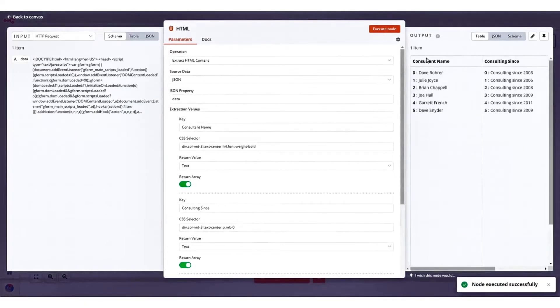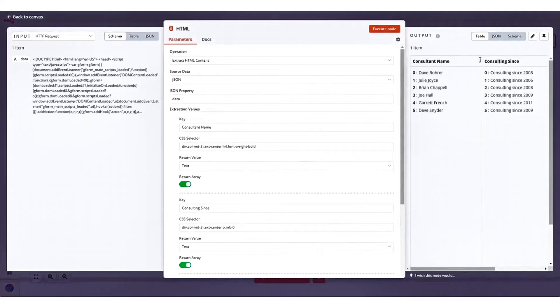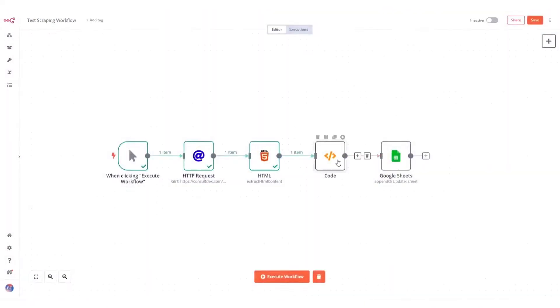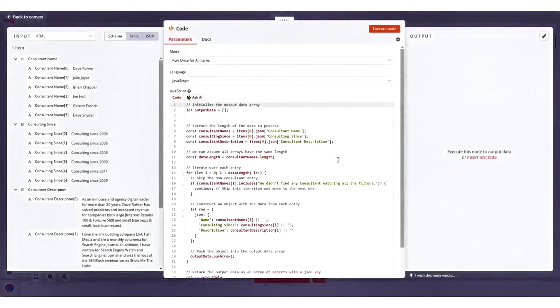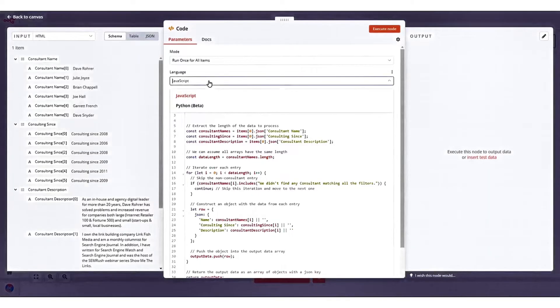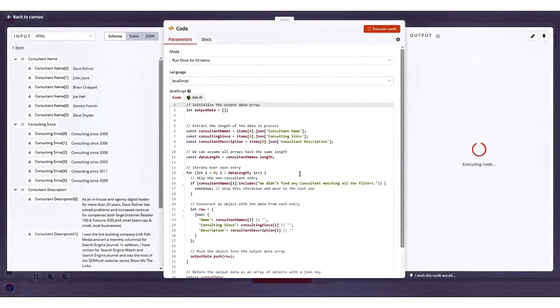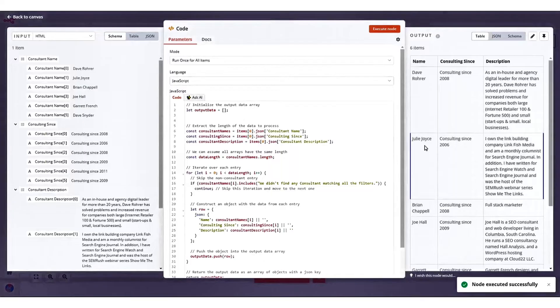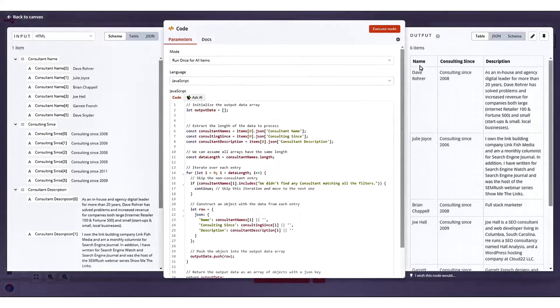N8n stands out for its ability to handle complex logic within workflows, supporting merging, looping, conditional if statements, and more with a data flow concept from start to finish. This makes it particularly suitable for use cases that require intricate logic and data manipulation.